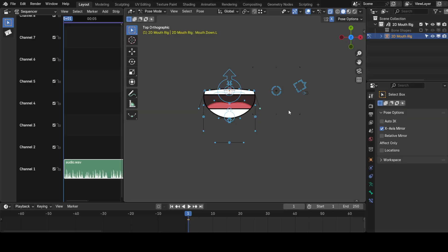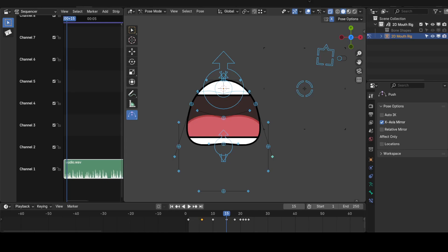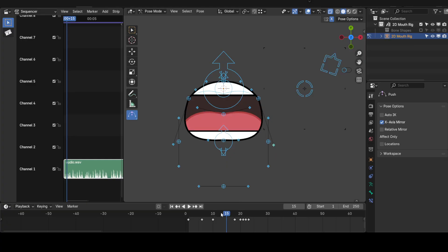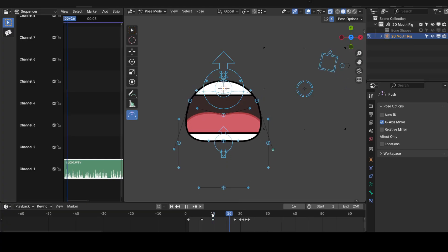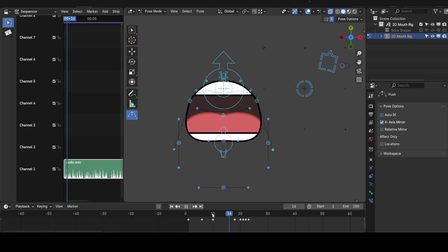And to change the current frame, you just move the playhead around. To delete a certain keyframe, from the timeline, select that keyframe. Then, press X. And from the menu, click on Delete Keyframes. Just remember, you first change how the mouth looks, and then you insert the keyframe.